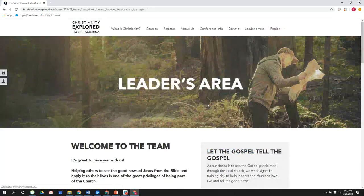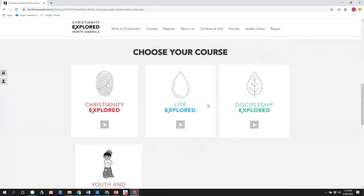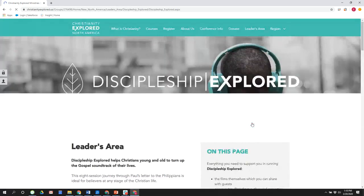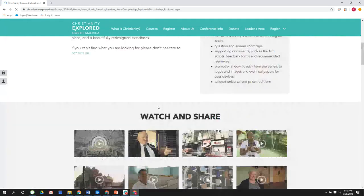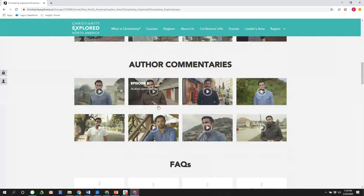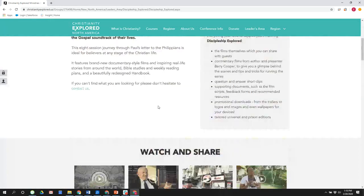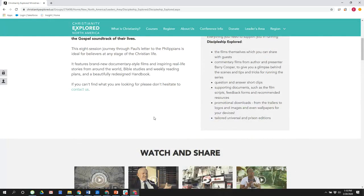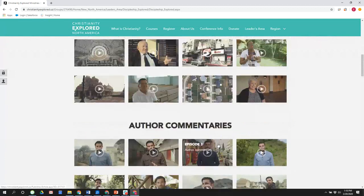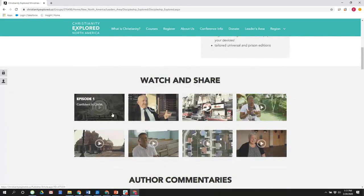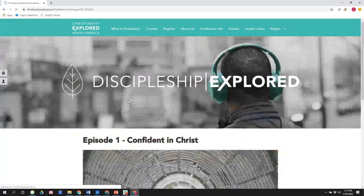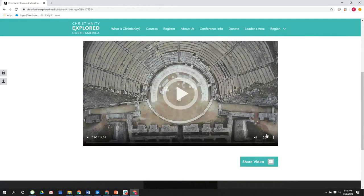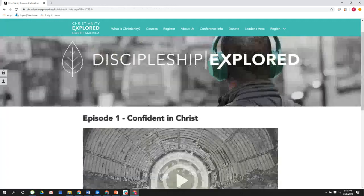Continuing on in our leaders area, we have Discipleship Explored. Discipleship Explored is actually our newest course that came out, was it two years ago now, Alan? Yeah, that's actually, I think, the third edition of Discipleship Explored, but it's completely revised in this edition. Right, and this was about two years ago. And again, you have the author commentaries, which are very helpful for each week. And again, the watching and sharing of these resources. And again, you can share the resource and you can download that as an MP4.